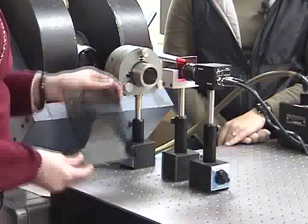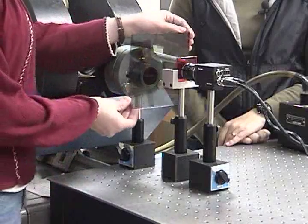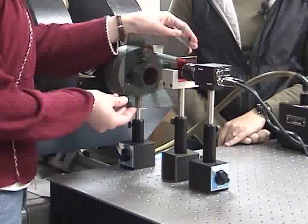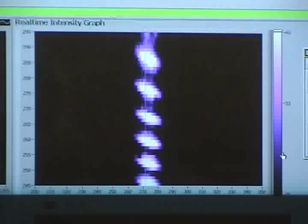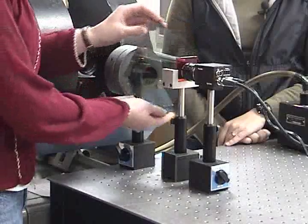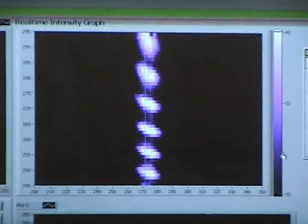By placing this polaroid film in the path of the beam, we can observe each set of fringes — these are lines parallel to the B field, and these are lines perpendicular.